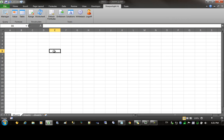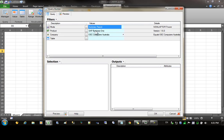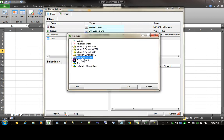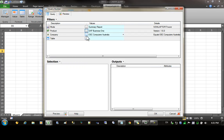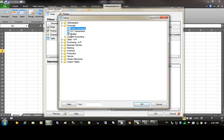I'll come across to cell E6 so that I have enough room for the filters later on. Let's come up to the table, select the table, set the mode to summary report, and select the product. In this case I'm using SAP Business One. Next, come down to the table and I'm going to use GL transactions.